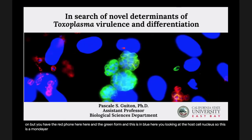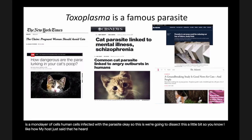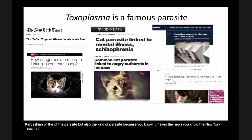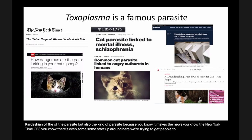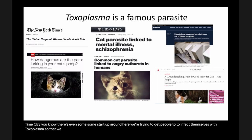I like how my host said that he heard about Toxoplasma but doesn't really know much about it. I call Toxoplasma the Kardashian of the parasites, but also the king of parasites, because it makes the news — the New York Times, CBS. There's even some startup around here trying to get people to infect themselves with Toxoplasma to be more courageous to start new companies.